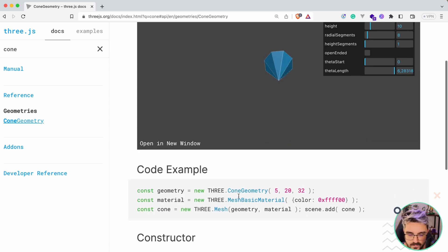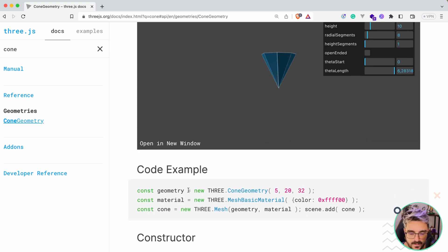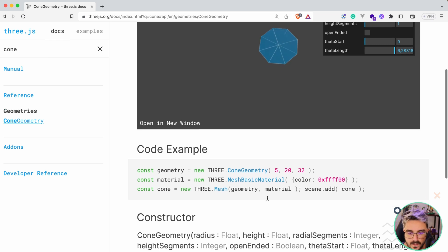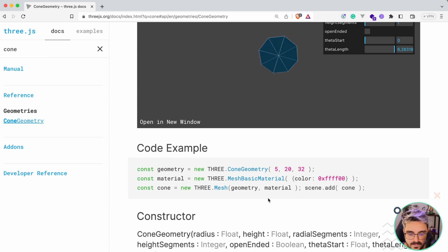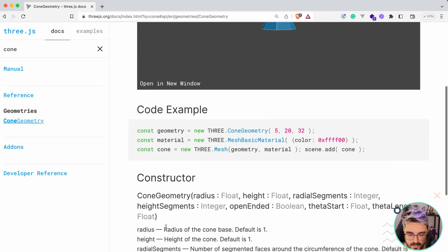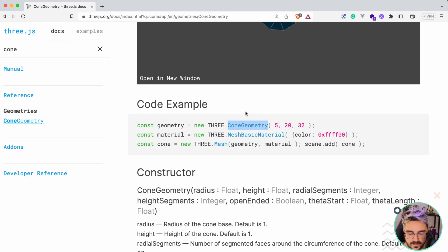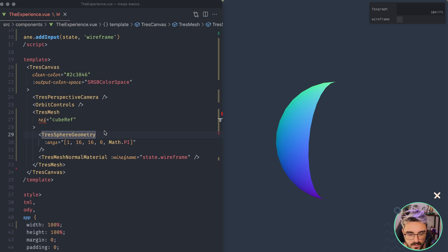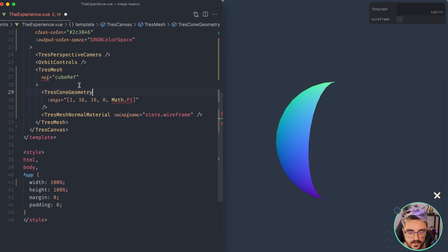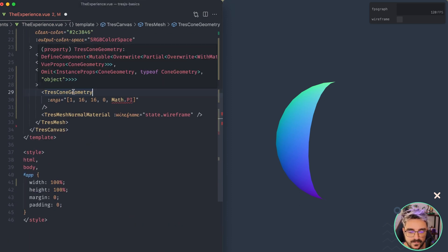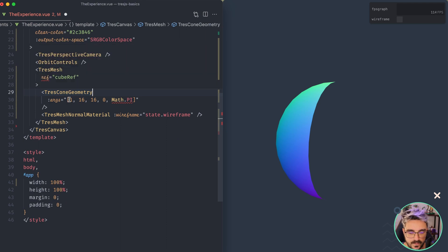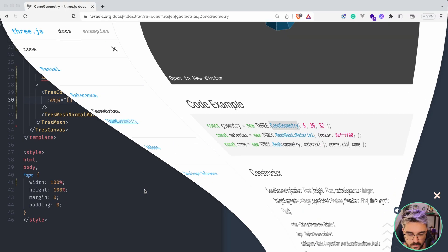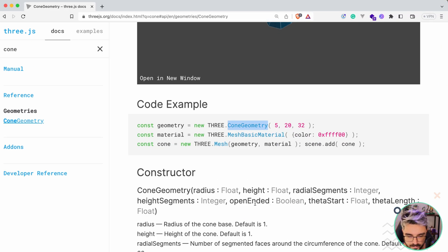So it's as easy as checking, okay? The first three arguments is the radius, the height, and the radial segments. What we're going to do is take the name of it, like cone geometry here, and just prefix tress to it, and you're automatically going to have the geometry here.